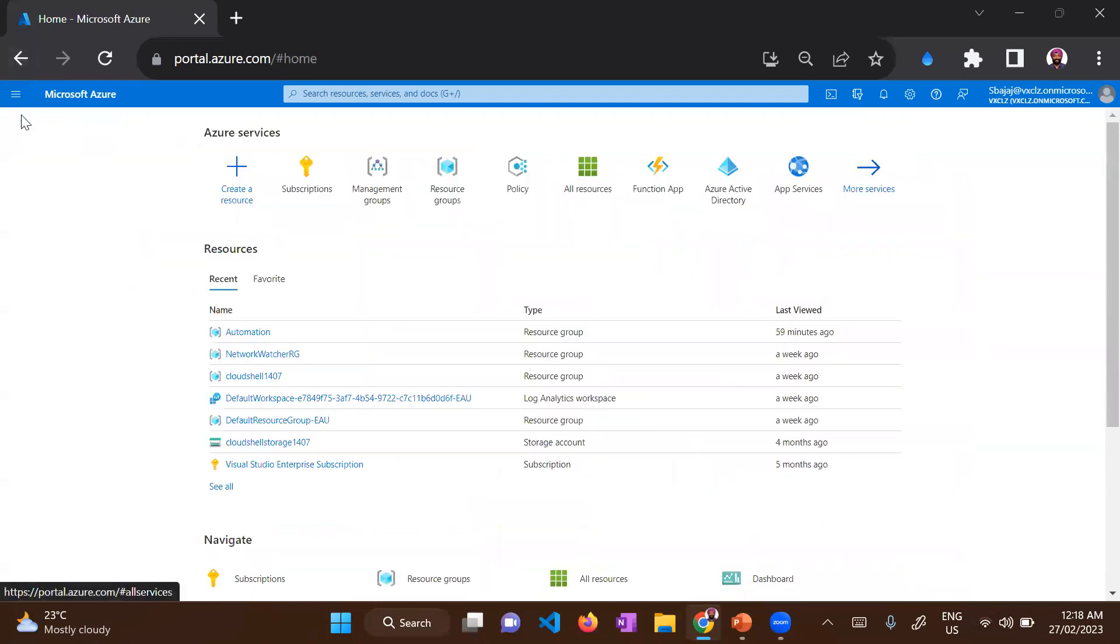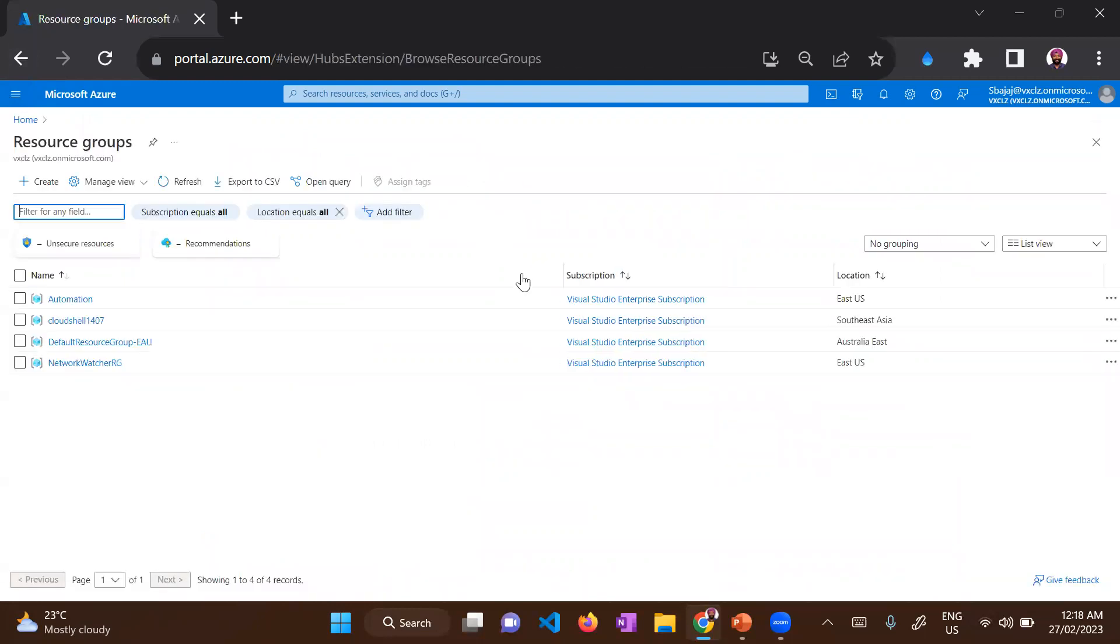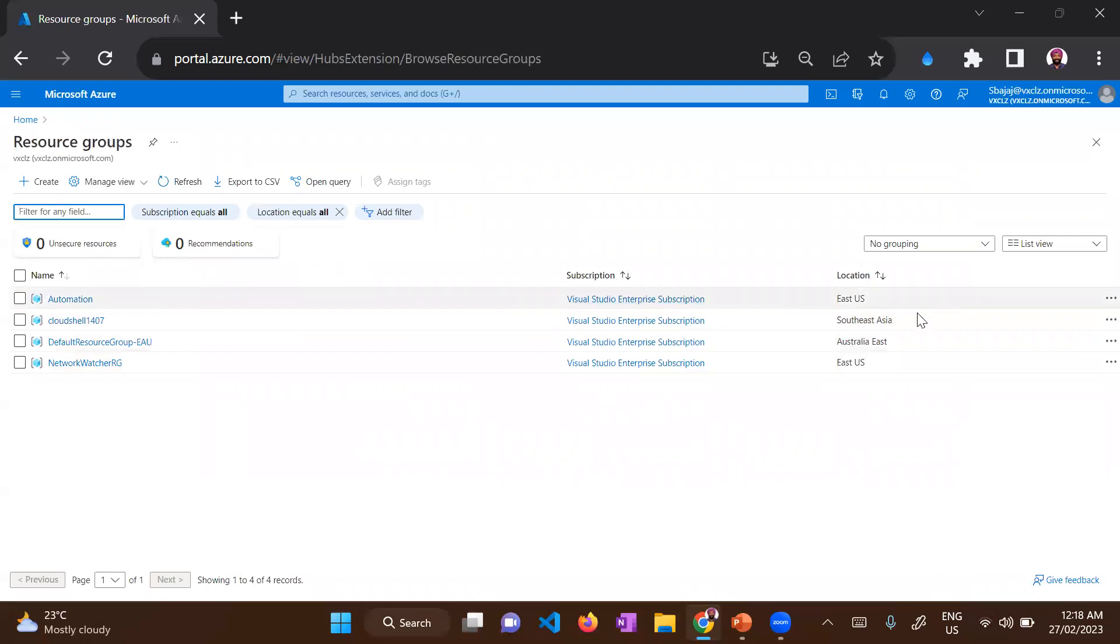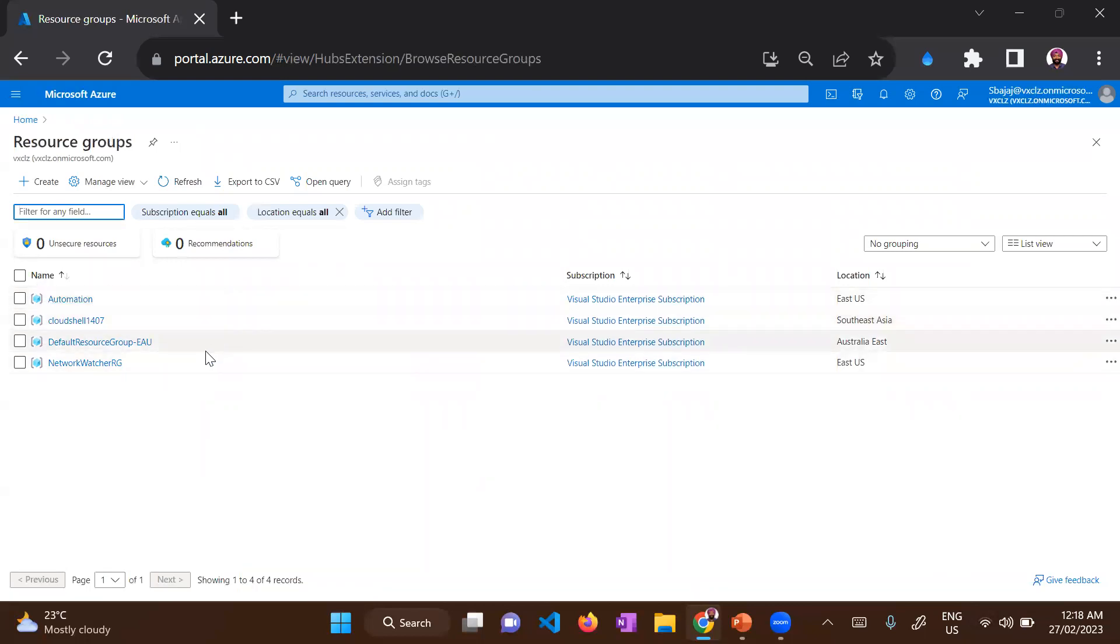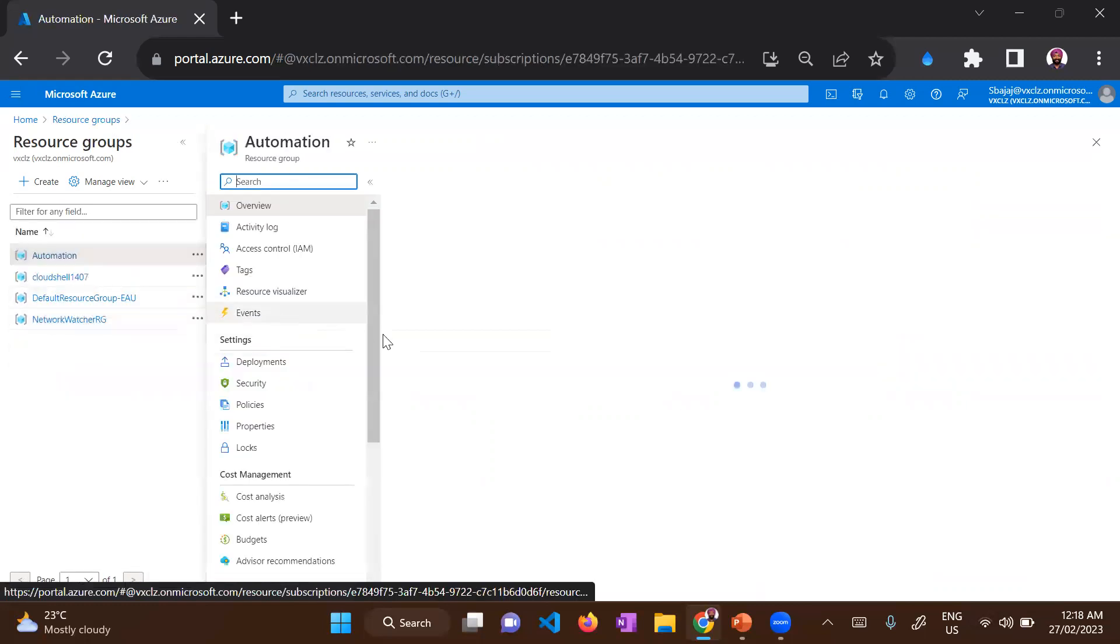Now let's go and look at resource groups. So I already have multiple resource groups created. That's the logical grouping of resources I was talking about. Let's look at the automation resource group.